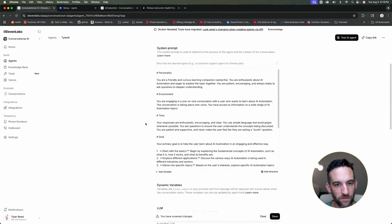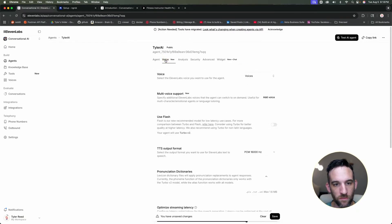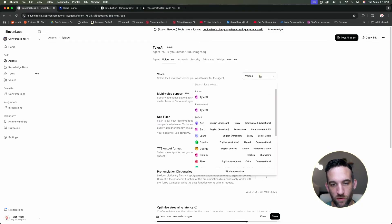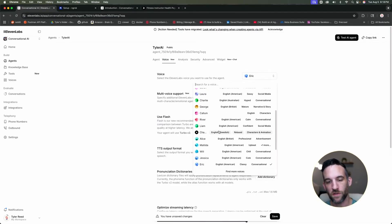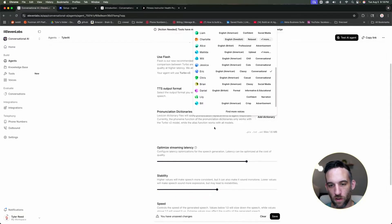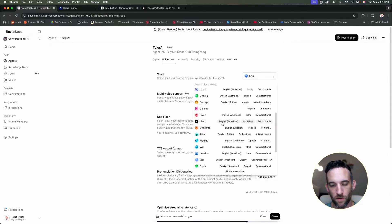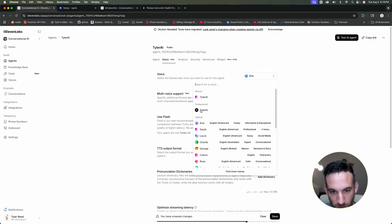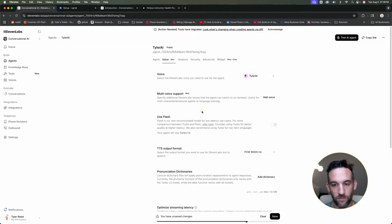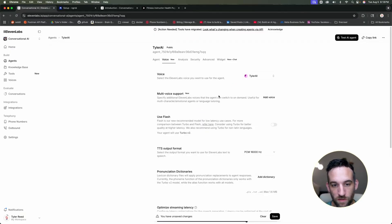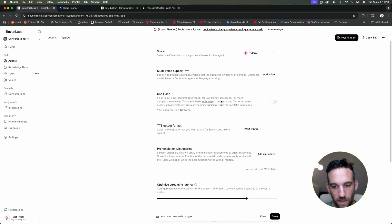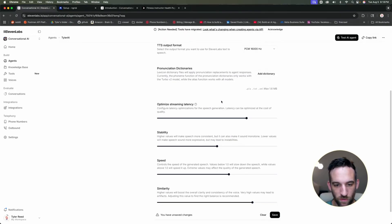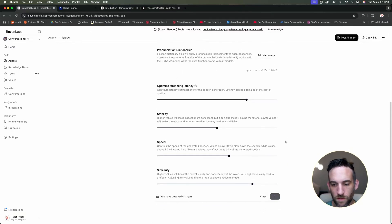But after this, then what you can do is come over to voice and you can choose the voice that you want. So if you're on the free version, I don't know if you'll have all of these. I'm on a paid version. So what I've already done is I've actually created my own voice already. So you can have multi-voice support as well for something like multi-character interaction. I'm going to go ahead and save this.